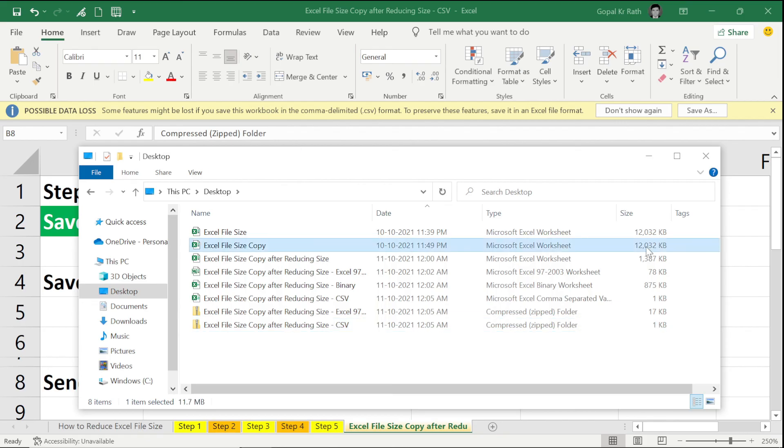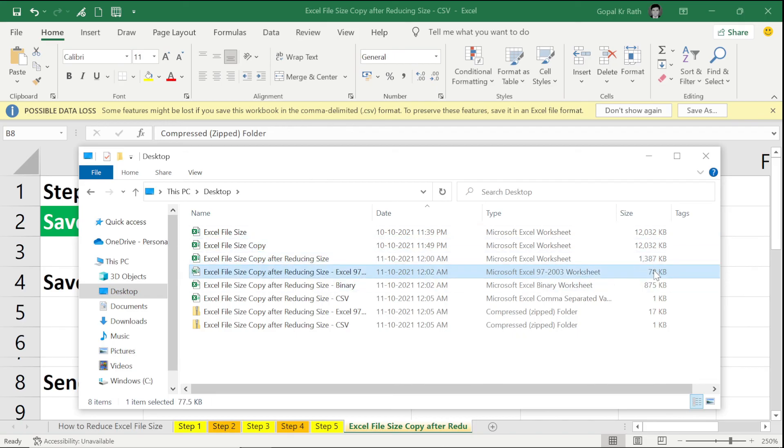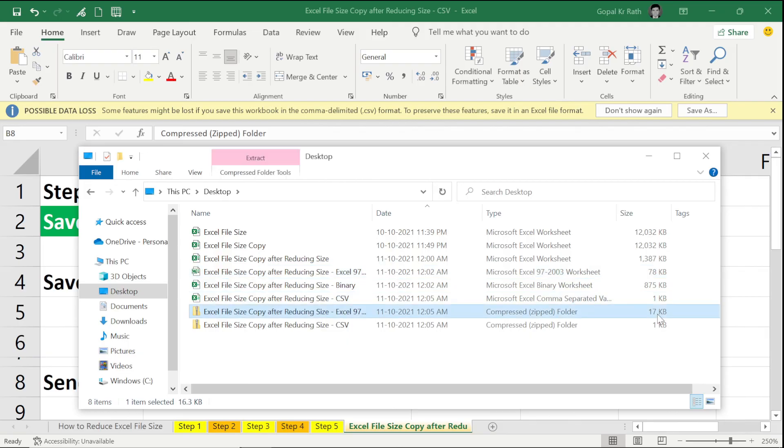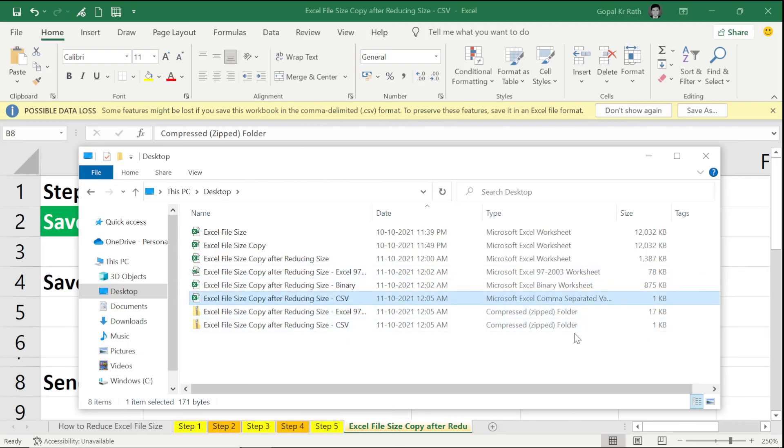So we have learned how to reduce 12,000 KB to 1,000 KB and less than 100 KB, then less than 20 KB, at the end 1 KB. So this is how you can reduce the Excel file size without deleting your data.